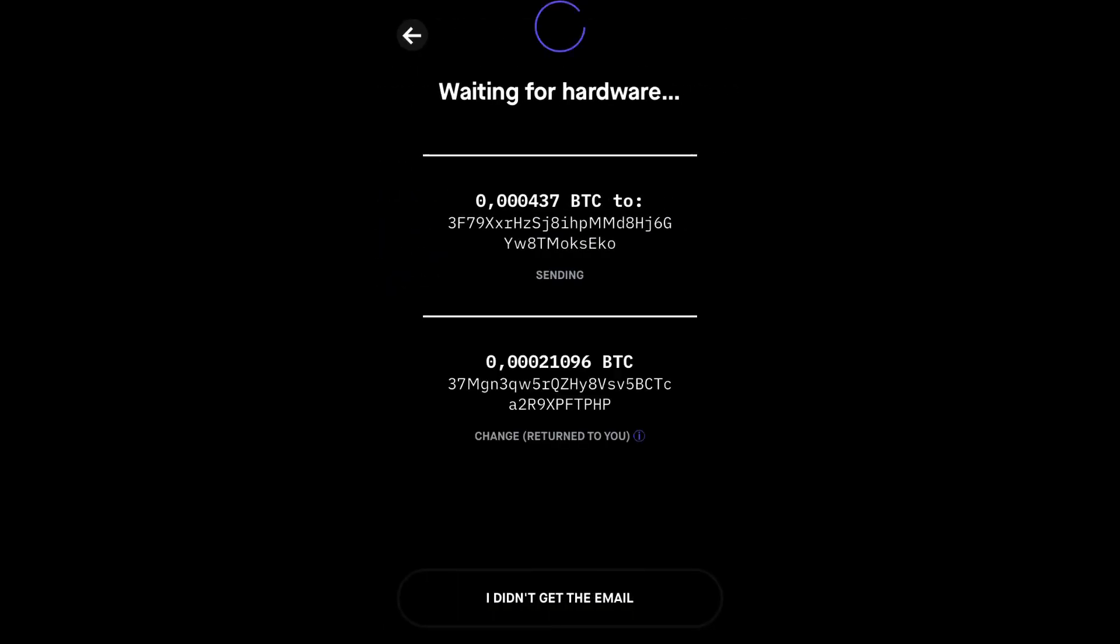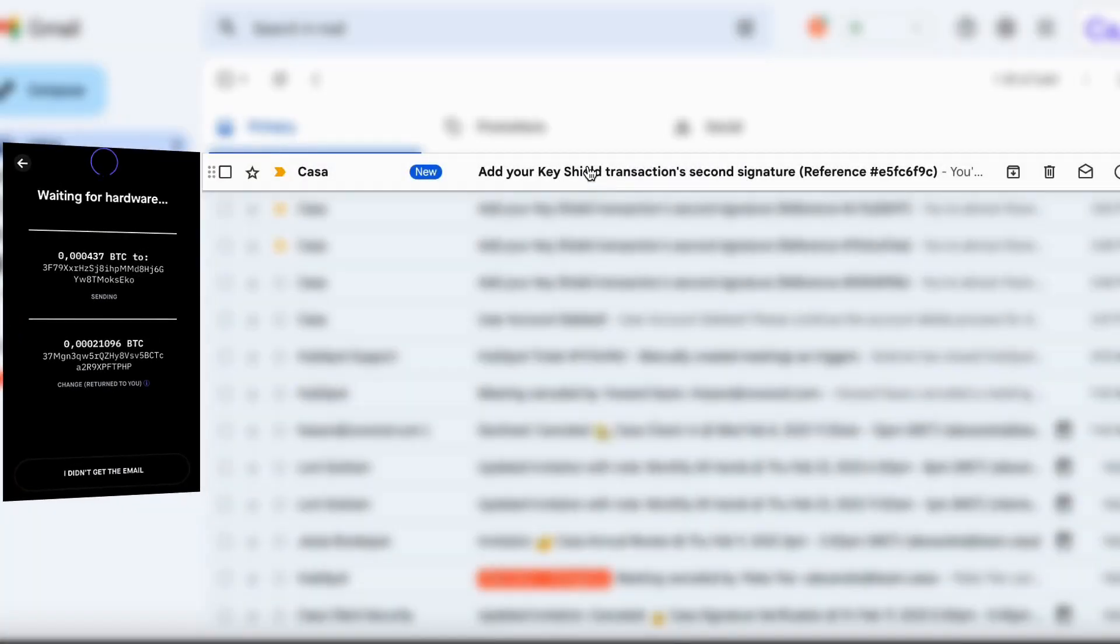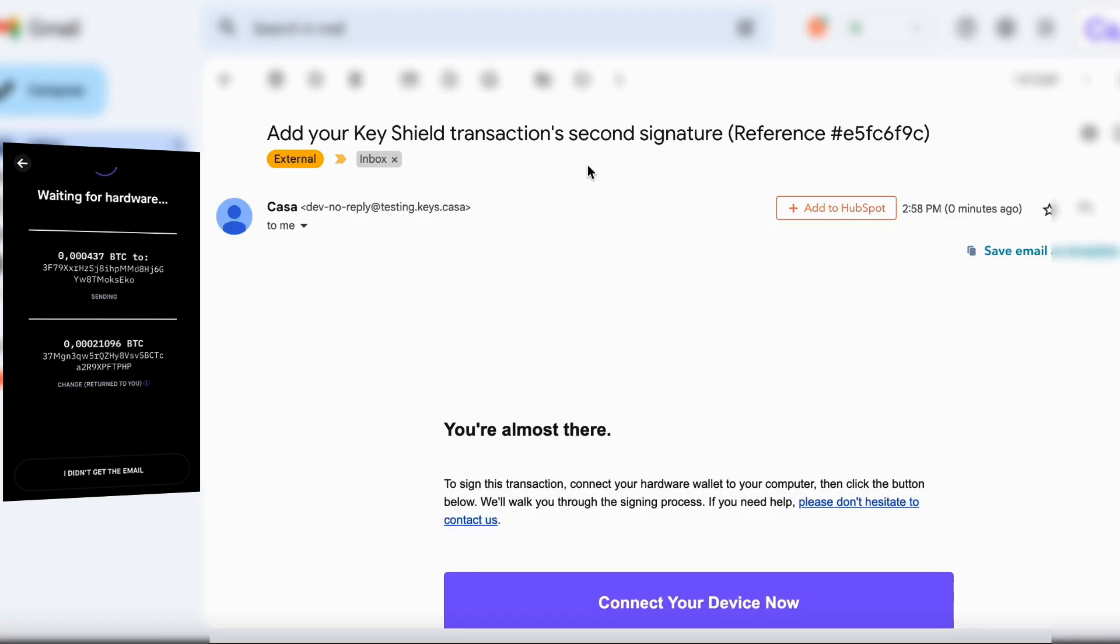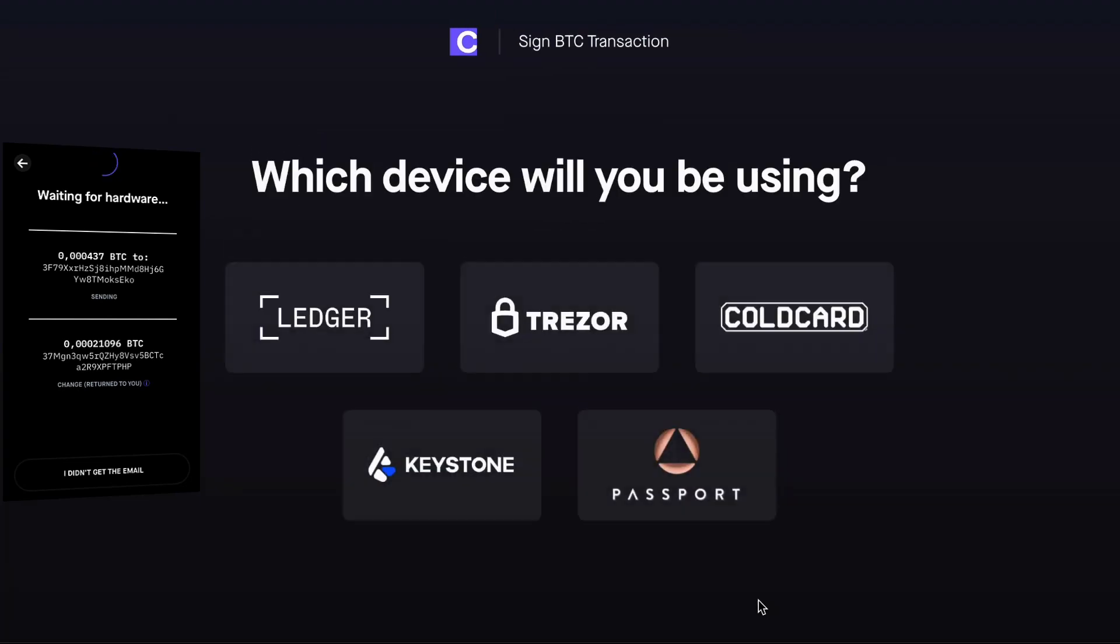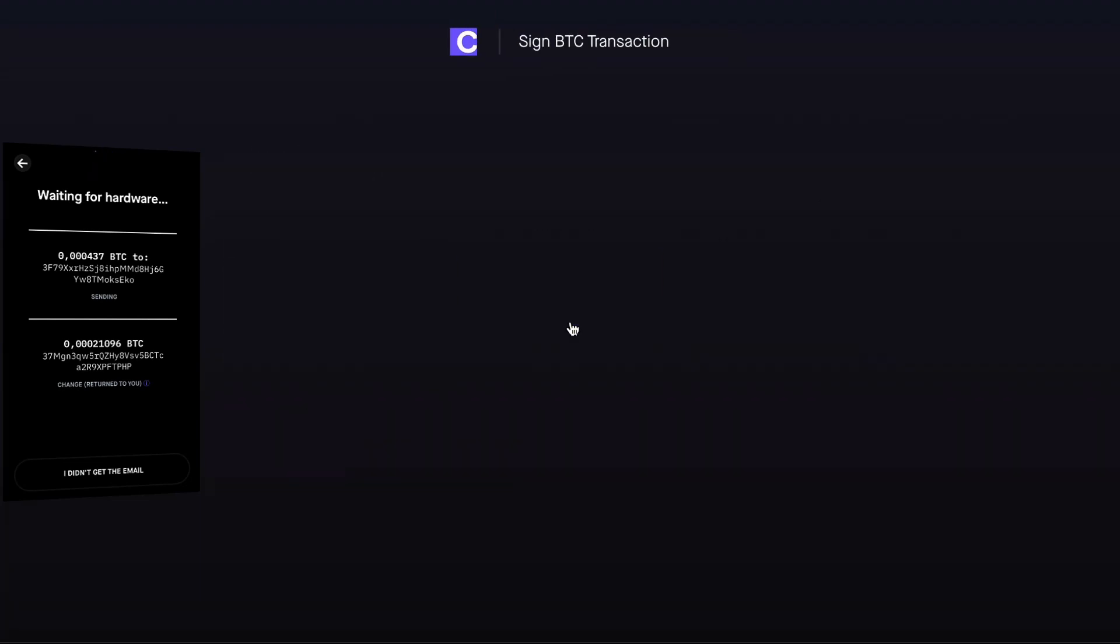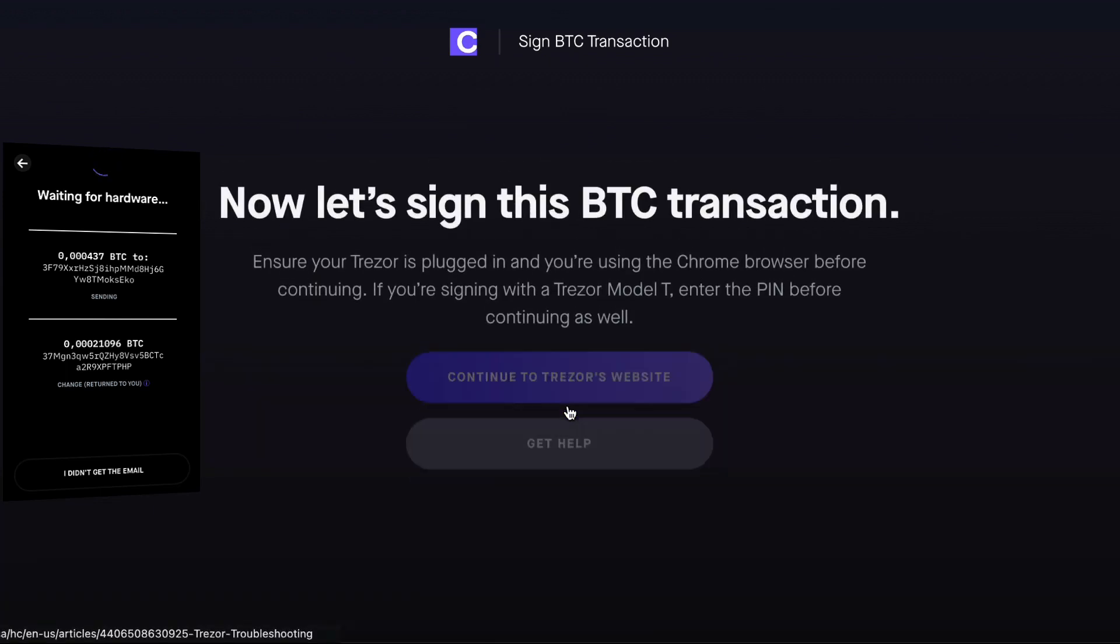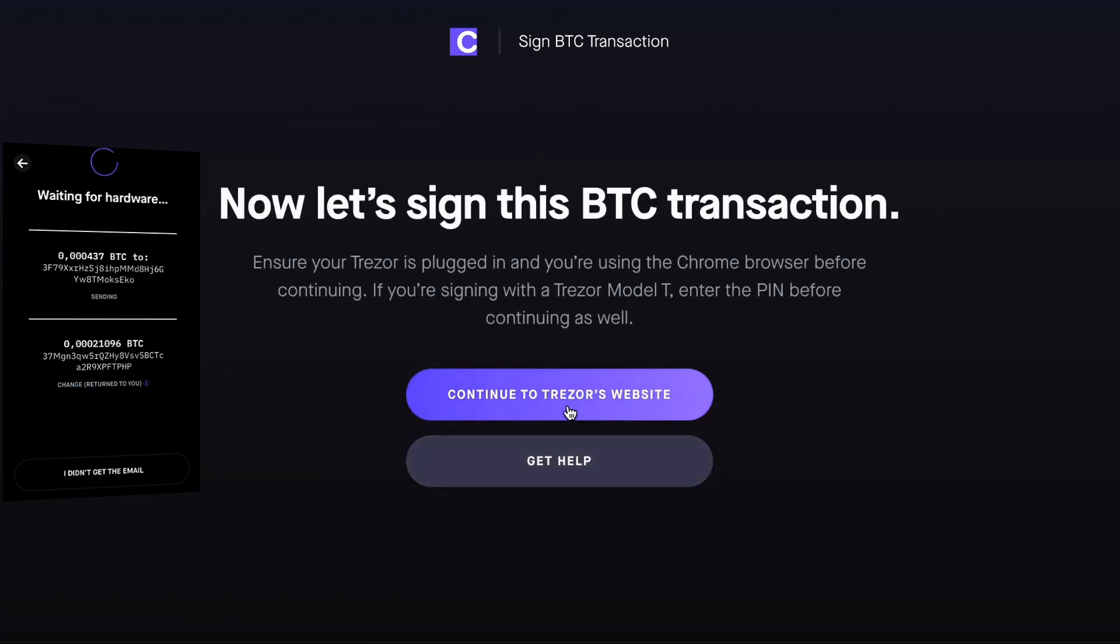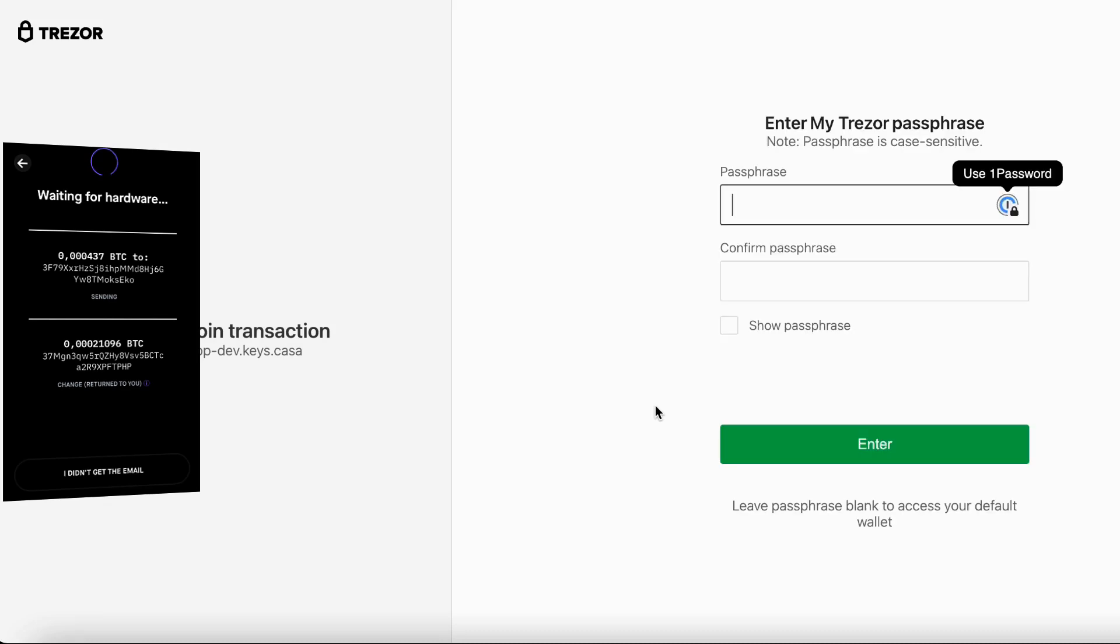An email will be sent to your Kasa account email. Open the link in your email that says Connect Your Device Now. It is best to use Google Chrome for compatibility. Select the device that you will be using to sign. Follow the on-screen prompts that are specific to the hardware you are using.